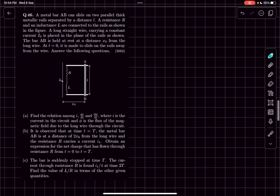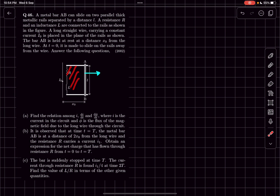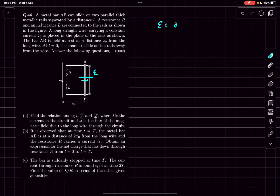The rail is made to move towards the right with some velocity. As a result, the flux through this loop changes and an EMF will be induced in the loop. Let's call the magnitude of the induced EMF as e, and this e we can easily determine as dΦ/dt, where dΦ/dt is the rate of change of flux through this loop. Now all we have to do is write Kirchhoff's loop law for this loop.